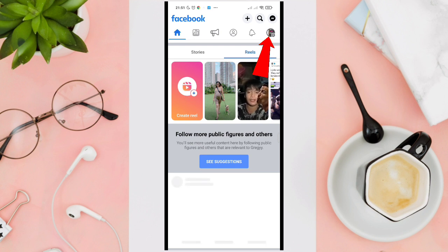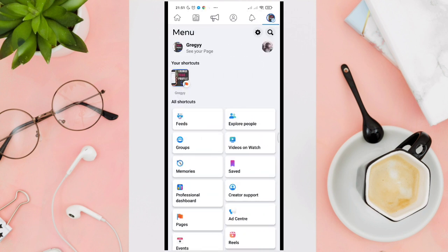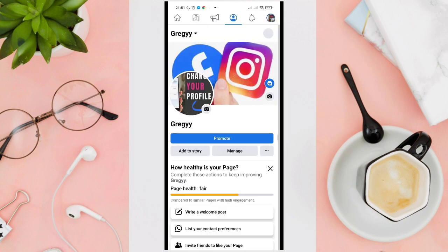Tap on your profile picture at the top right corner of your screen and then click on 'See your page'.